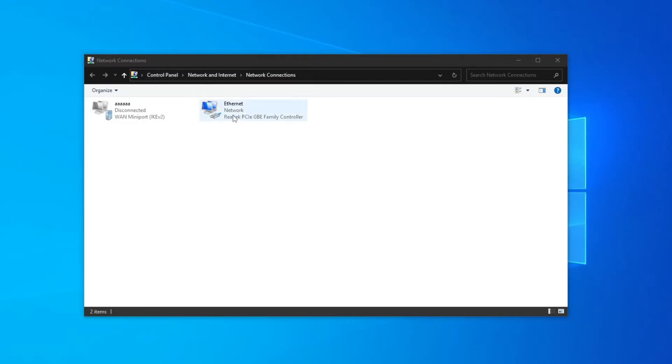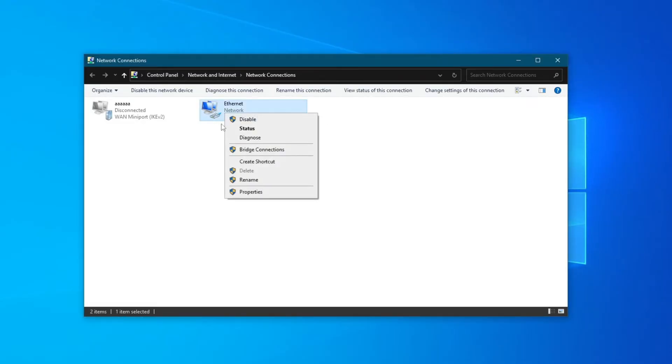Then, locate your ethernet connection, right-click it, and make sure that it says Disabled. That means that it's already enabled, but if it says Enable, press that button.